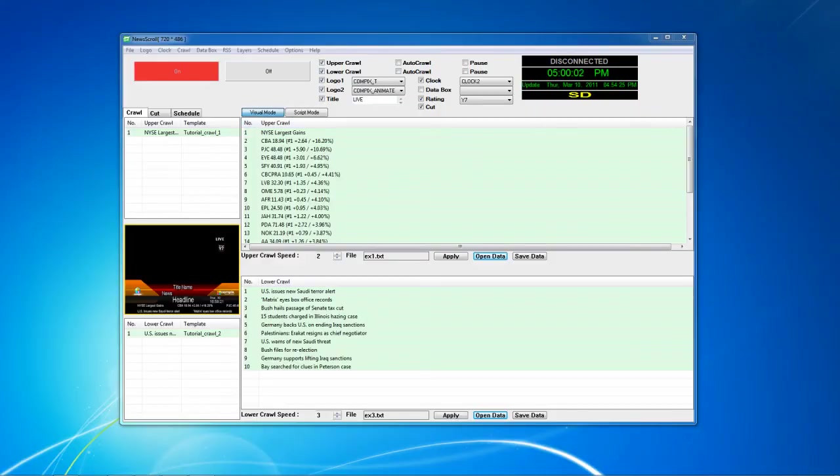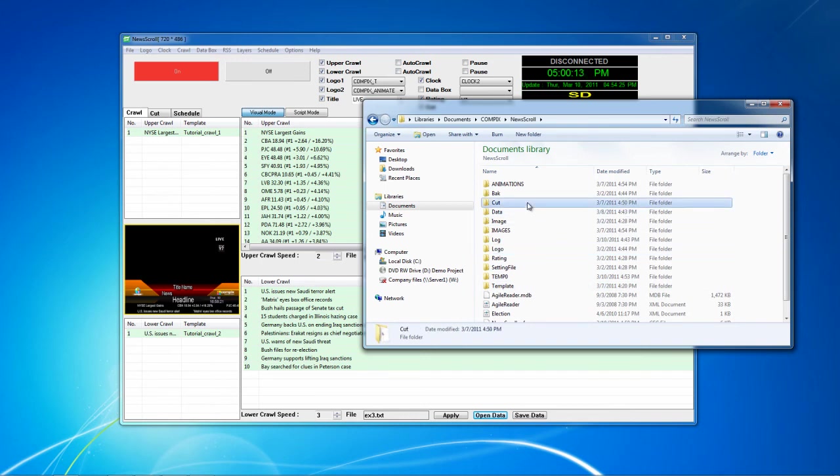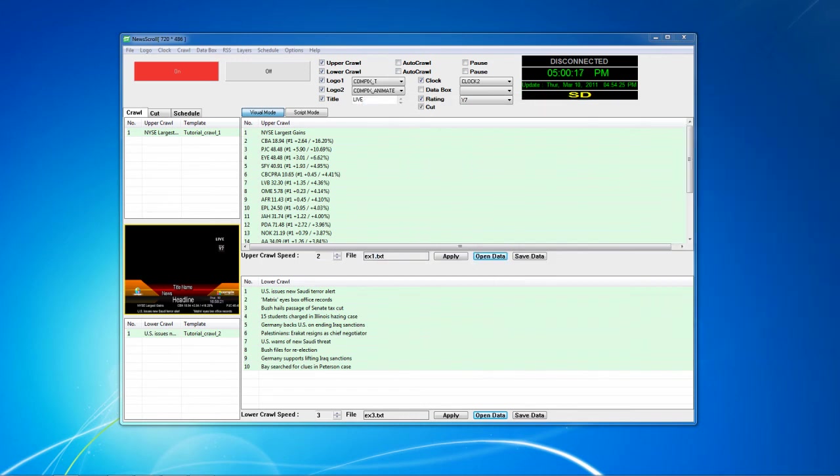Located in your News Scroll folder, you will find folders for your crawl templates, logos, and cut files. Having these folders will allow you to organize all of your work.